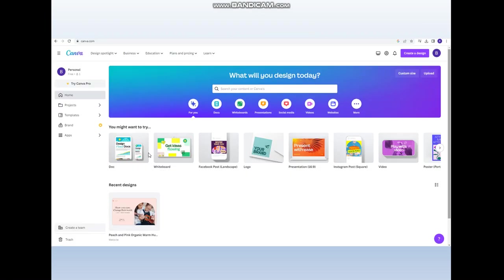We will also go through the Canva.com website that you will be using to design, create, and test your brochure in its final phase. Here is the Canva.com website that you can use to create, design, and test your brochure.